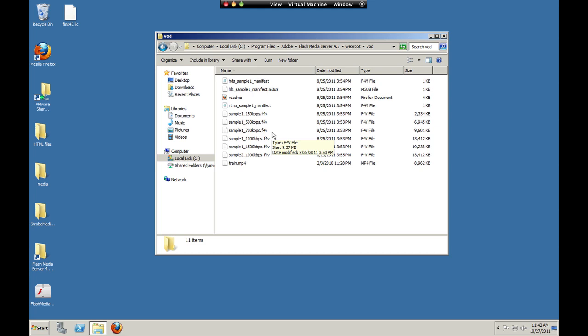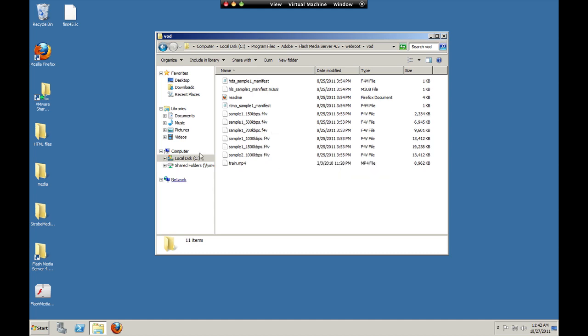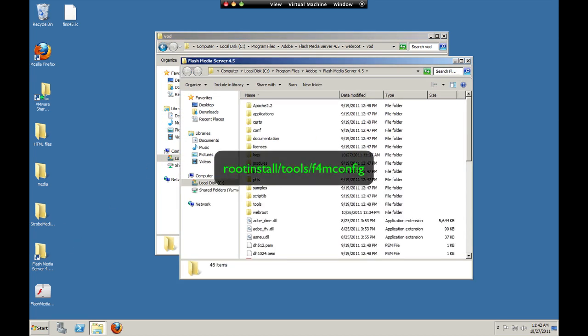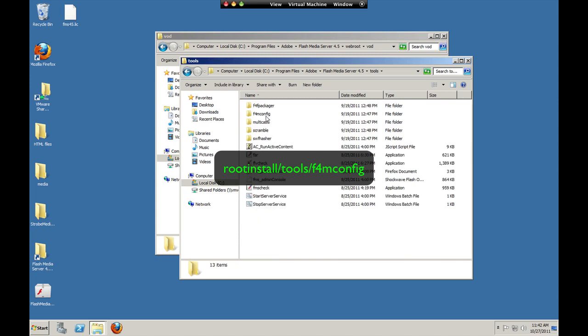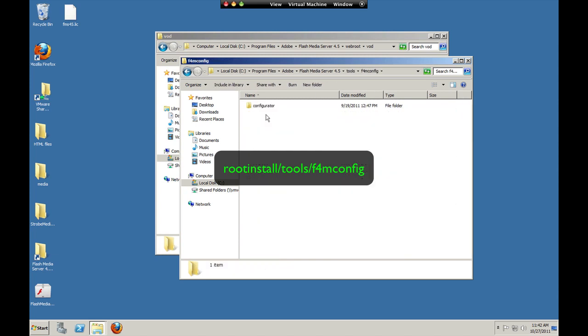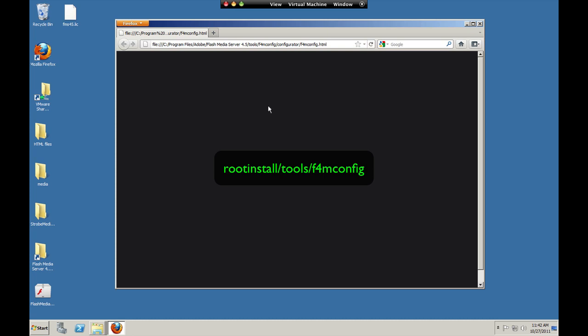For Flash players, it's an F4M file, Flash Media Manifest file, and for Apple players, it's called an M3U8 variant playlist. So we have a tool that lets us create those in tools, F4M config, this is the set level manifest generator.